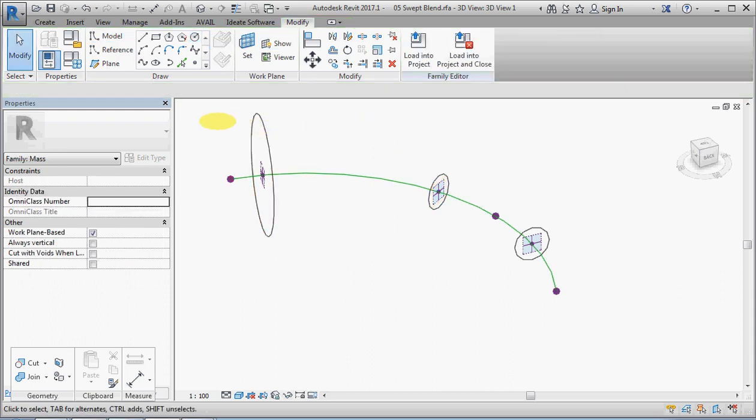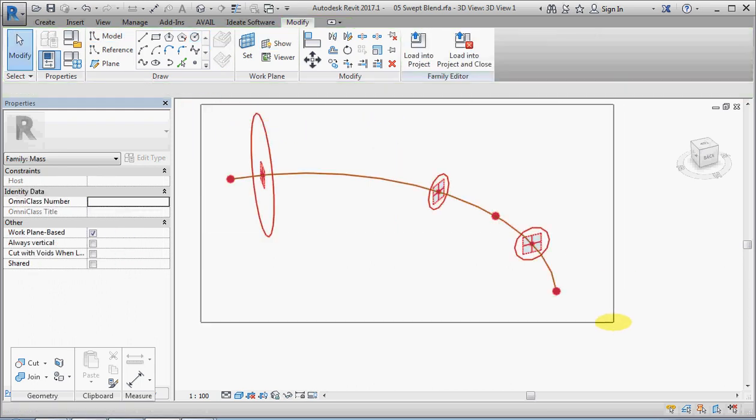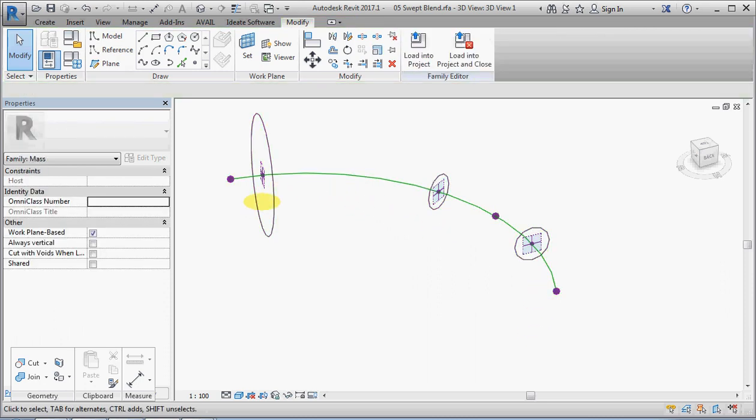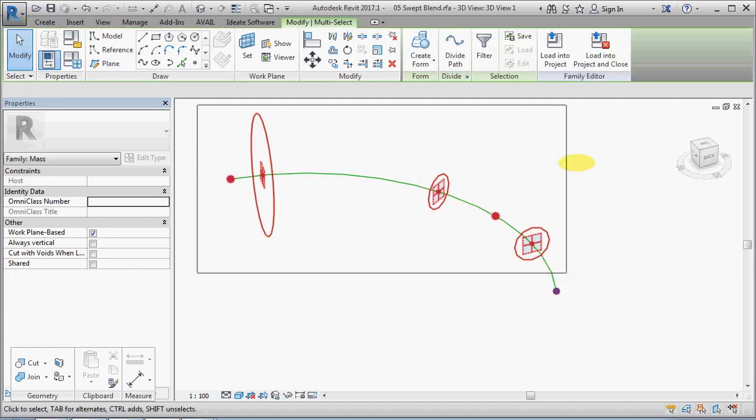So we'll grab, well this time we'll just grab the whole lot. No, let's not. Let us change the circles to reference lines.